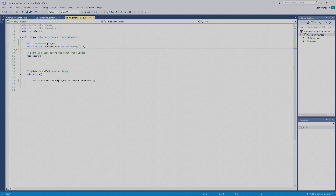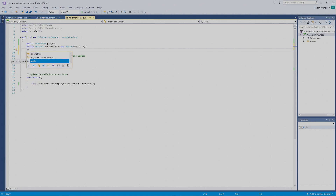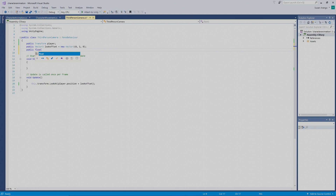To do this, we need to enter in two new variables. We're going to go above our start function and enter in `public float distance = 8;`.